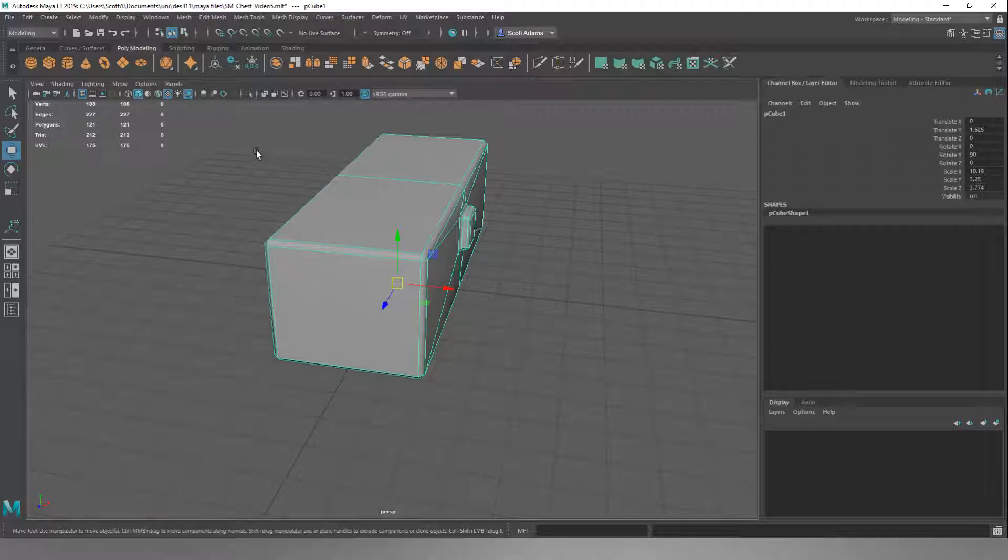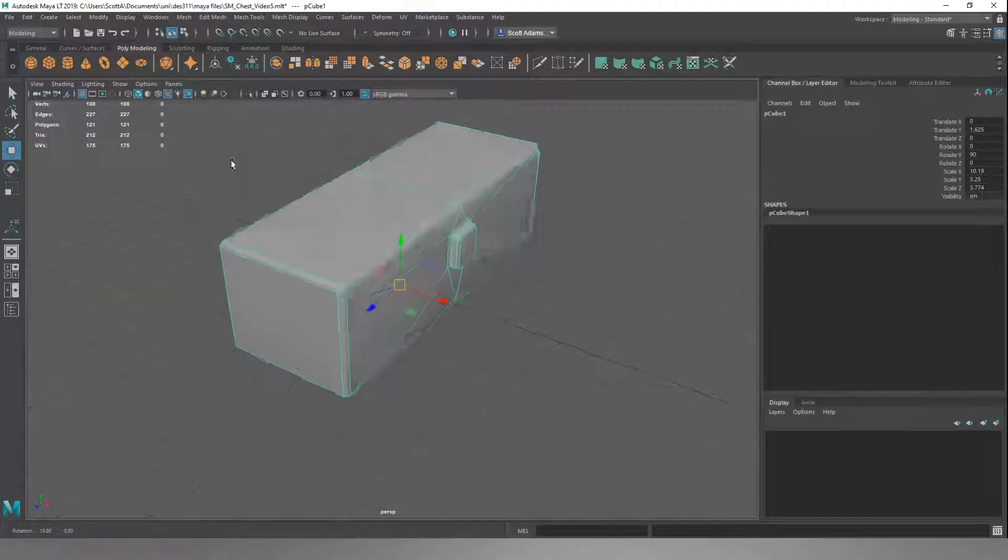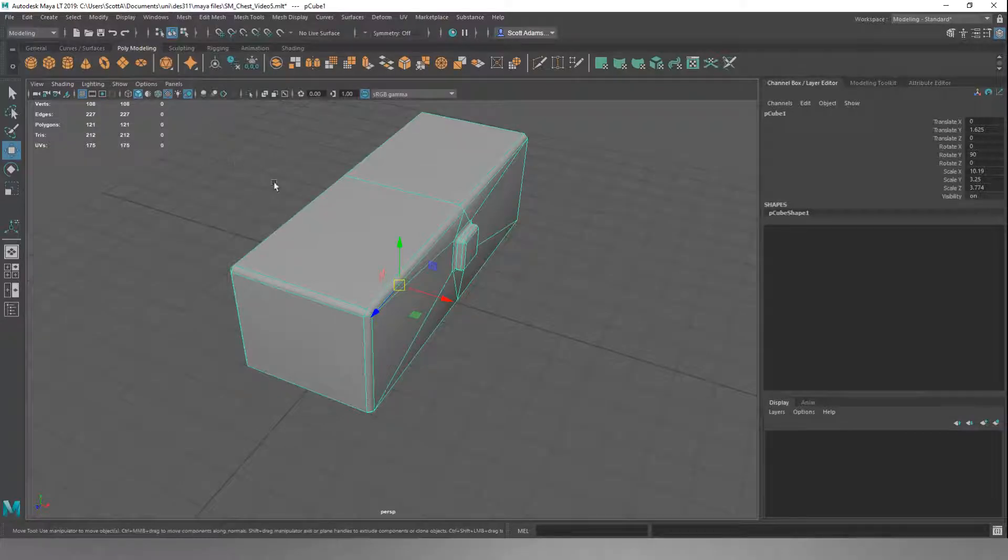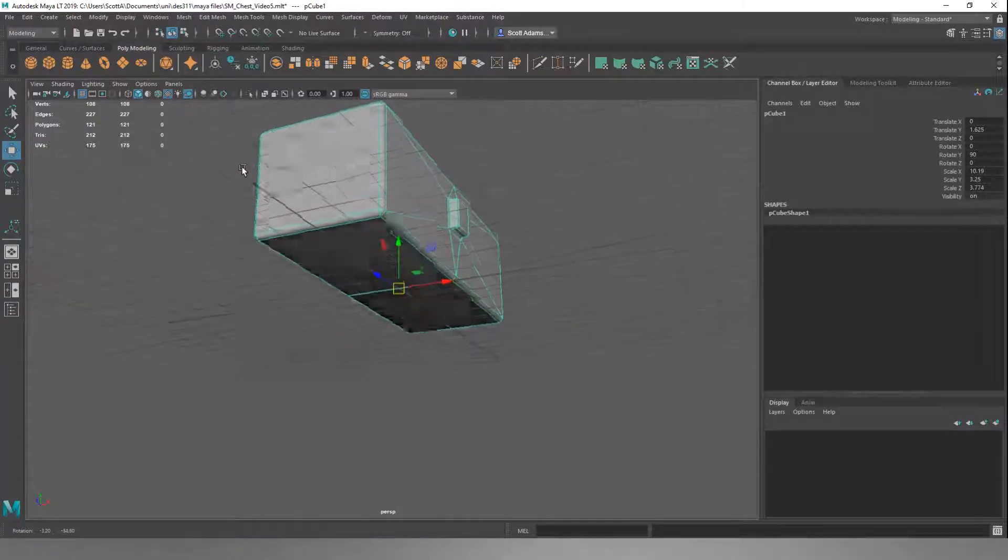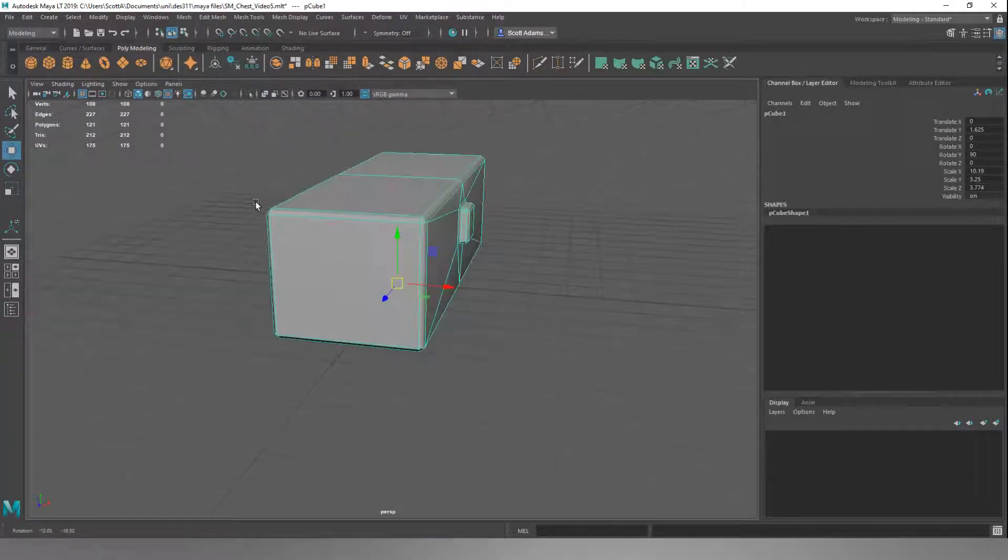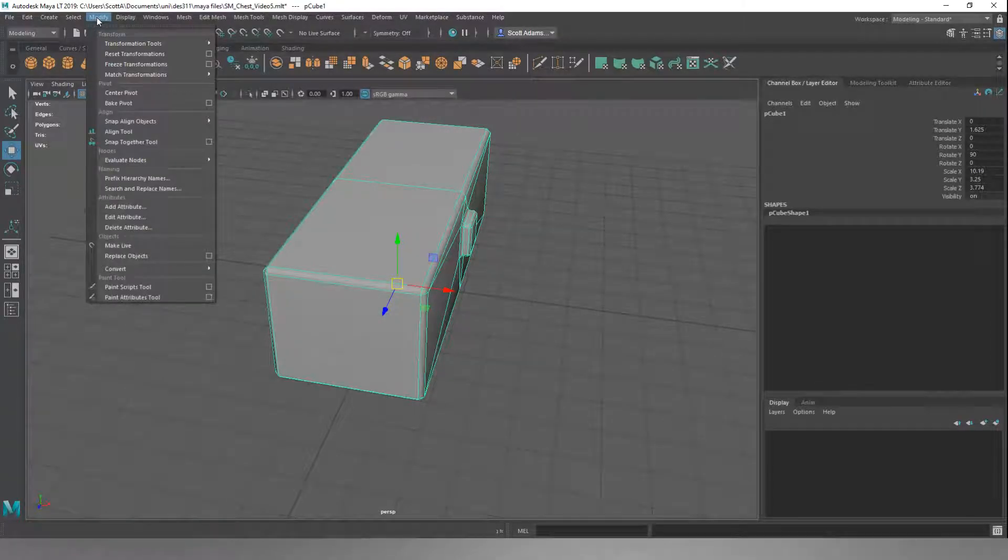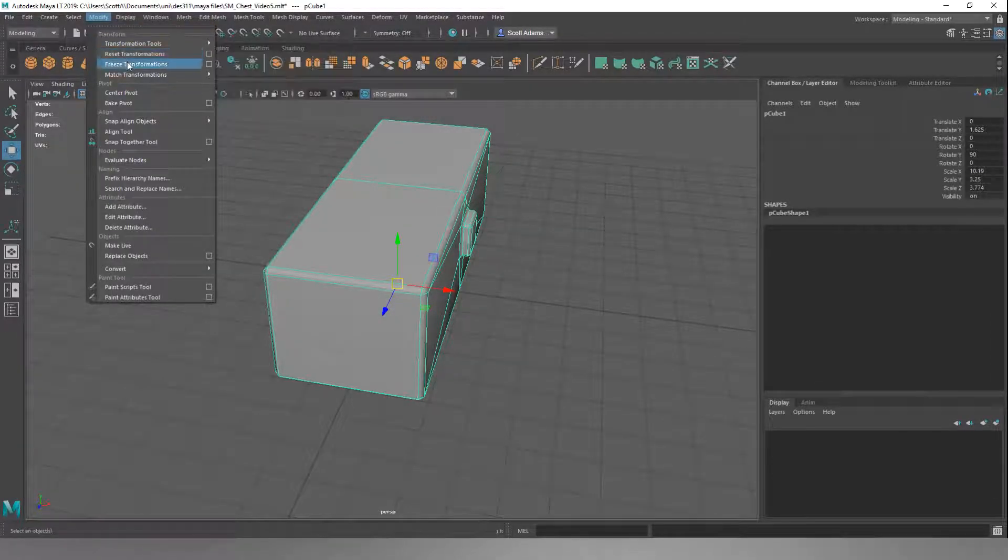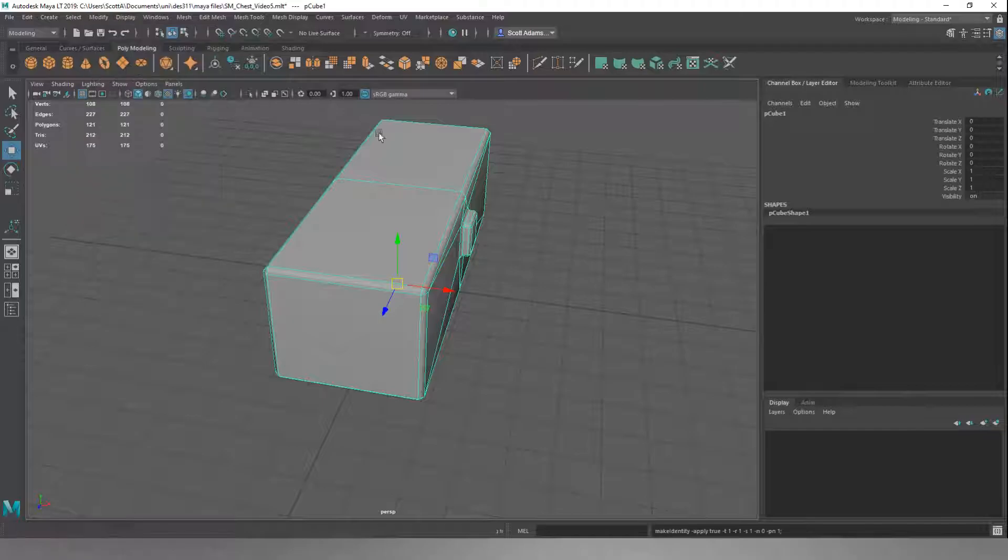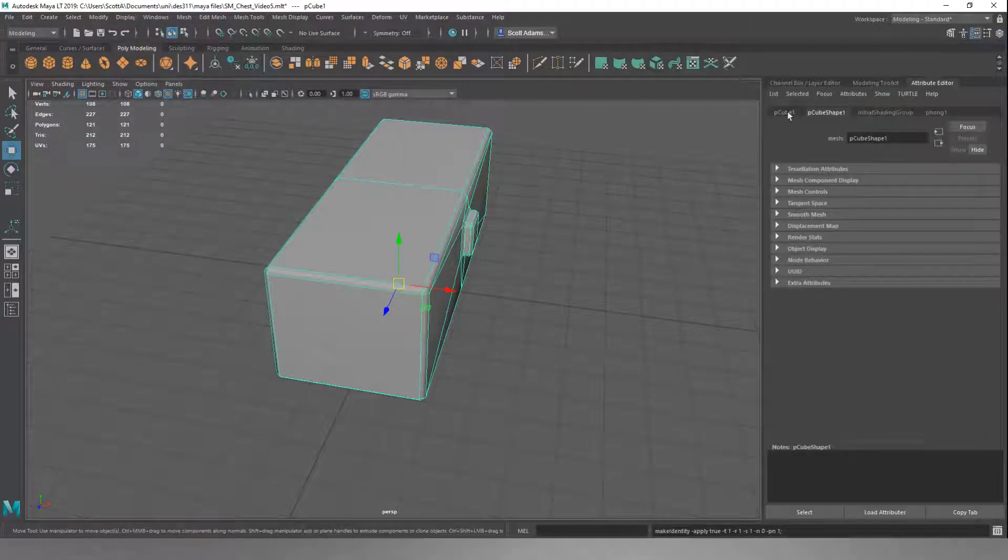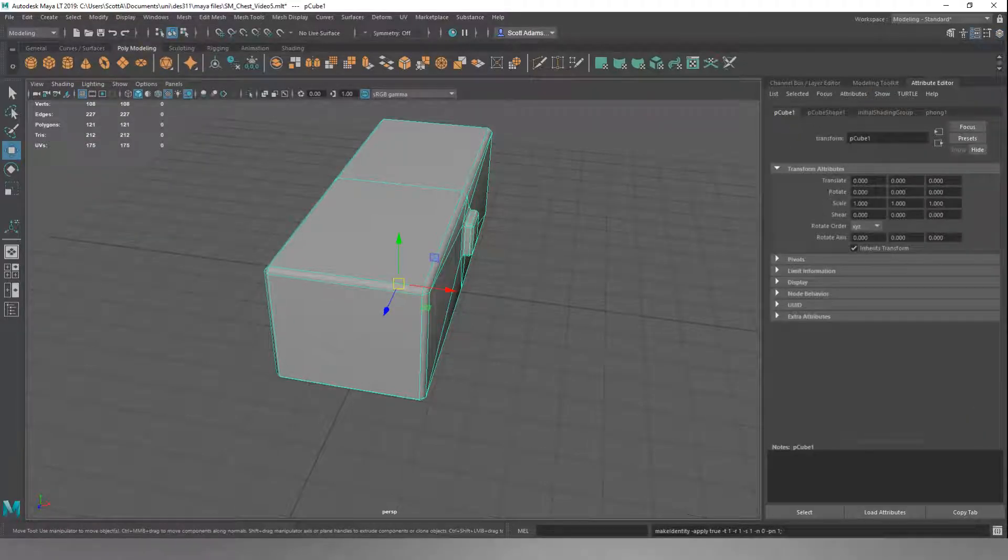We want to lock that in. We want to make this the default position for our object. We're going to go up and do modify, and we're going to do freeze transformations, which is going to set everything in the attribute editor back to zero.